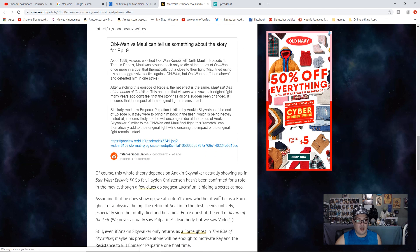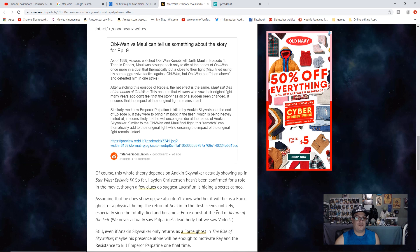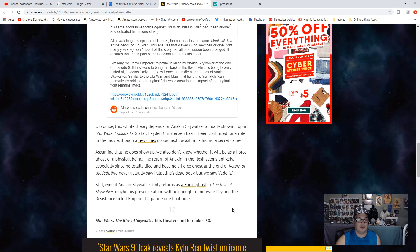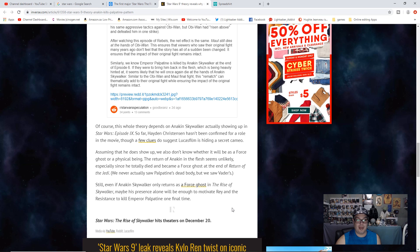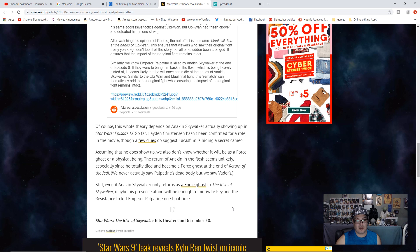Of course, this whole theory depends on Anakin Skywalker actually showing up in Star Wars 9. So far, Hayden Christensen hasn't been confirmed for a role in the movie, though a few clues do suggest Lucasfilm is hiding a secret cameo. Assuming that he does show up, we also don't know whether it will be as a force ghost or a physical being. The return of Anakin in the flesh seems unlikely, especially since he totally died and became a force ghost at the end of Return of the Jedi. We never actually saw Palpatine's body, but we saw Vader's.